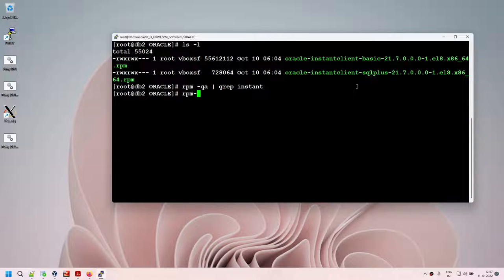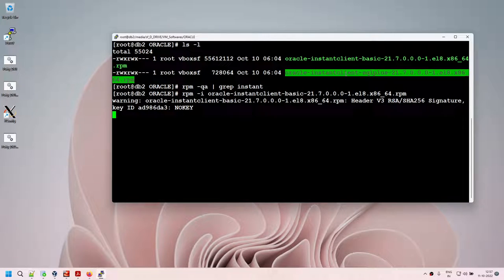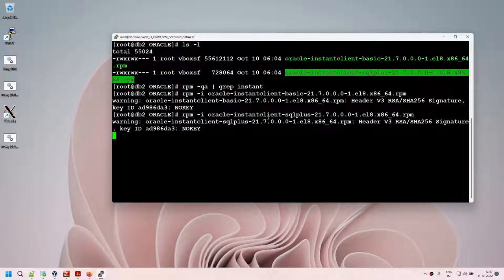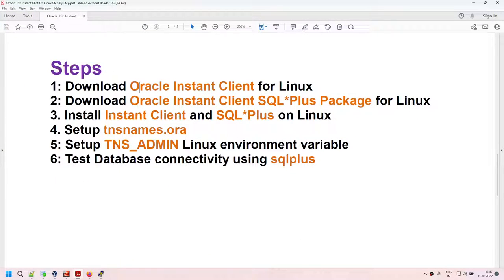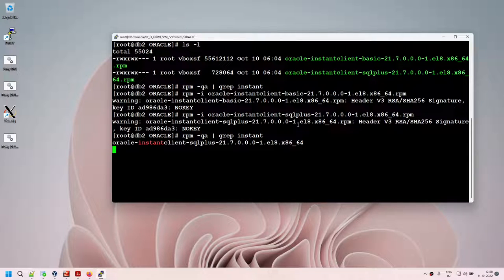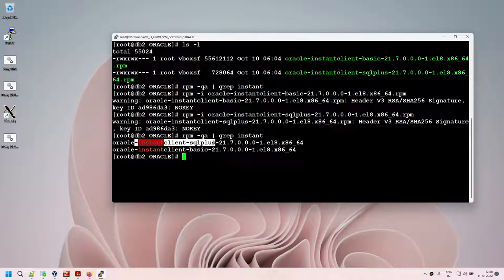Let's install the basic package first: rpm -i oracle-instantclient-basic. That's done. Then: rpm -i oracle-instantclient-sqlplus. That's done. Now let's run rpm -qa | grep instant — we can see both instant-sqlplus and instant-client-basic are installed. Installation is complete.